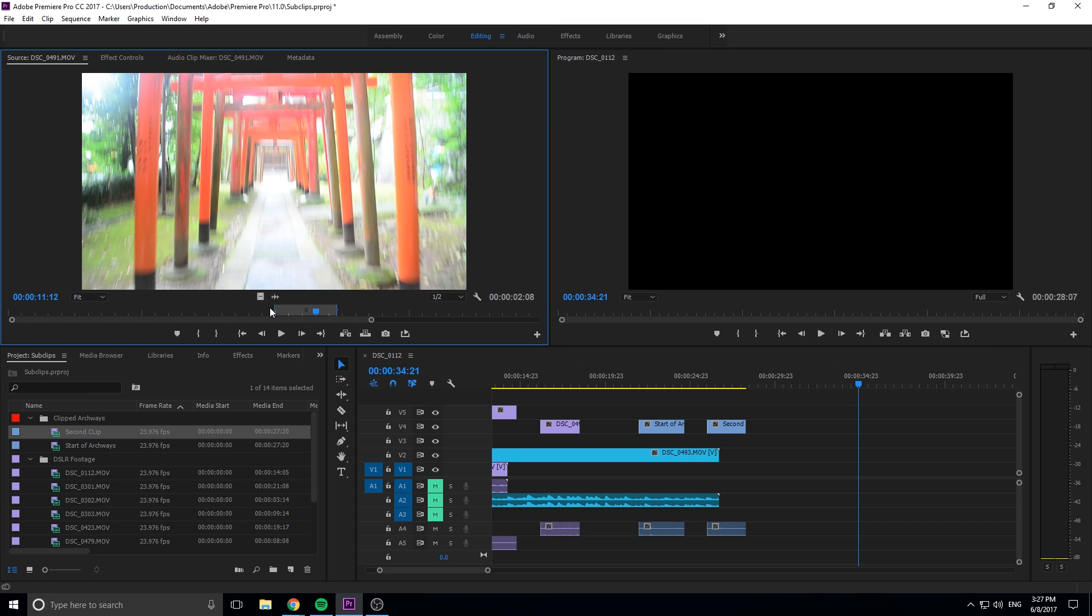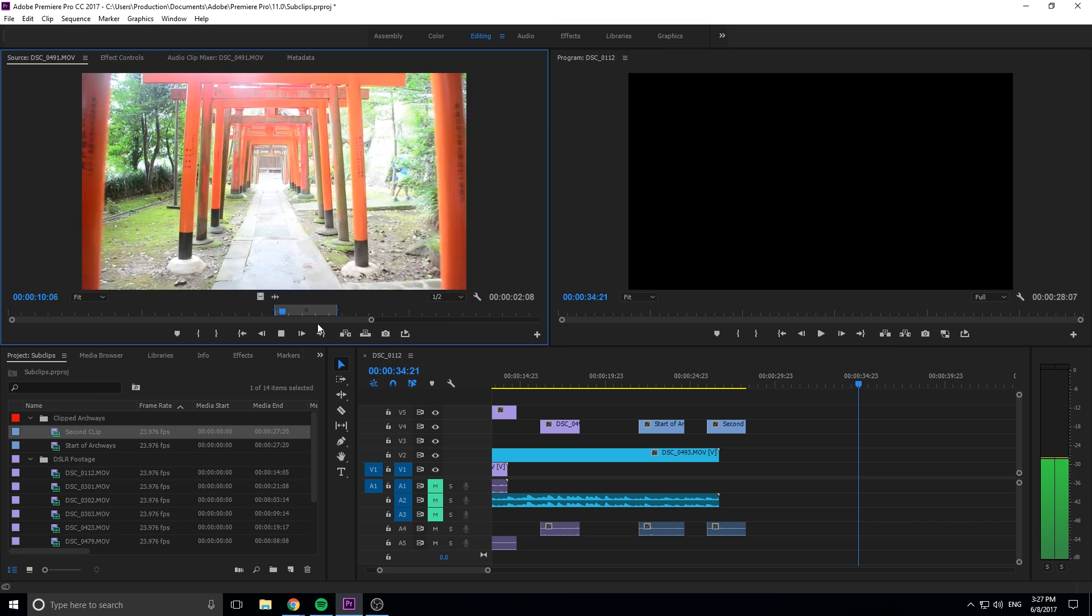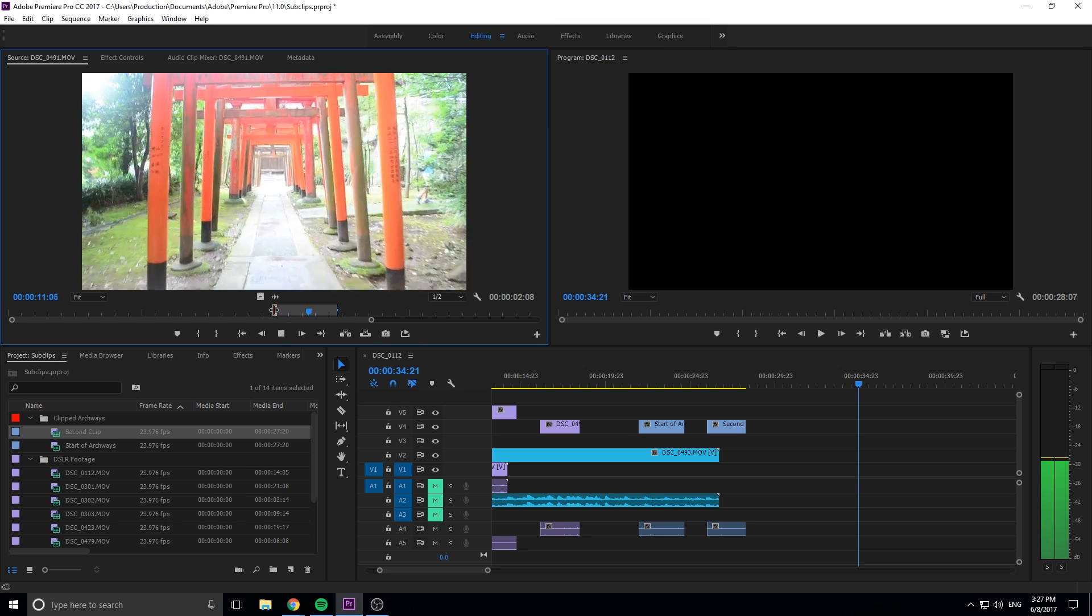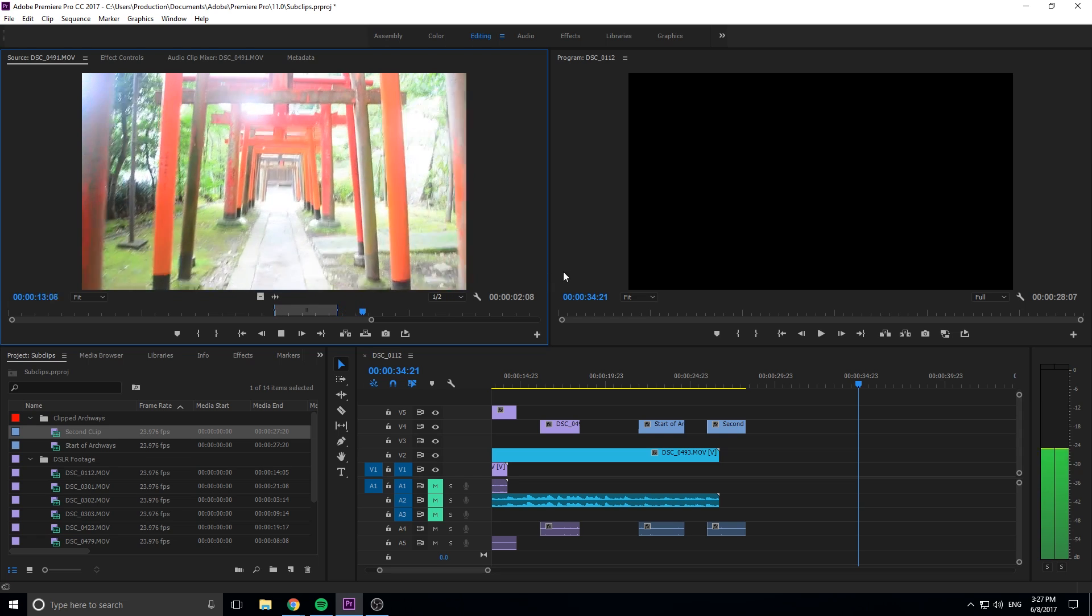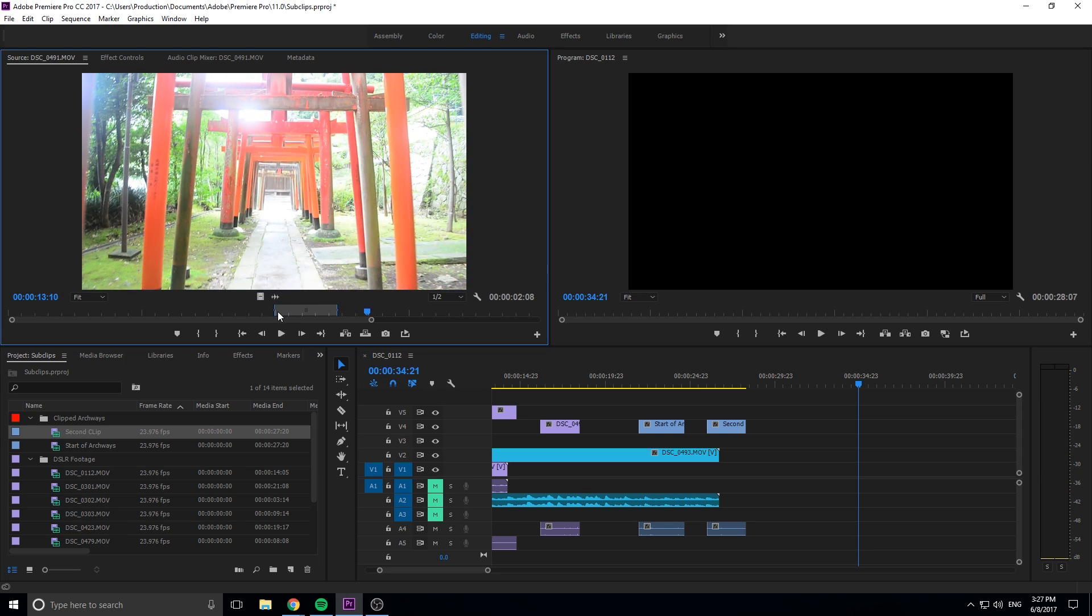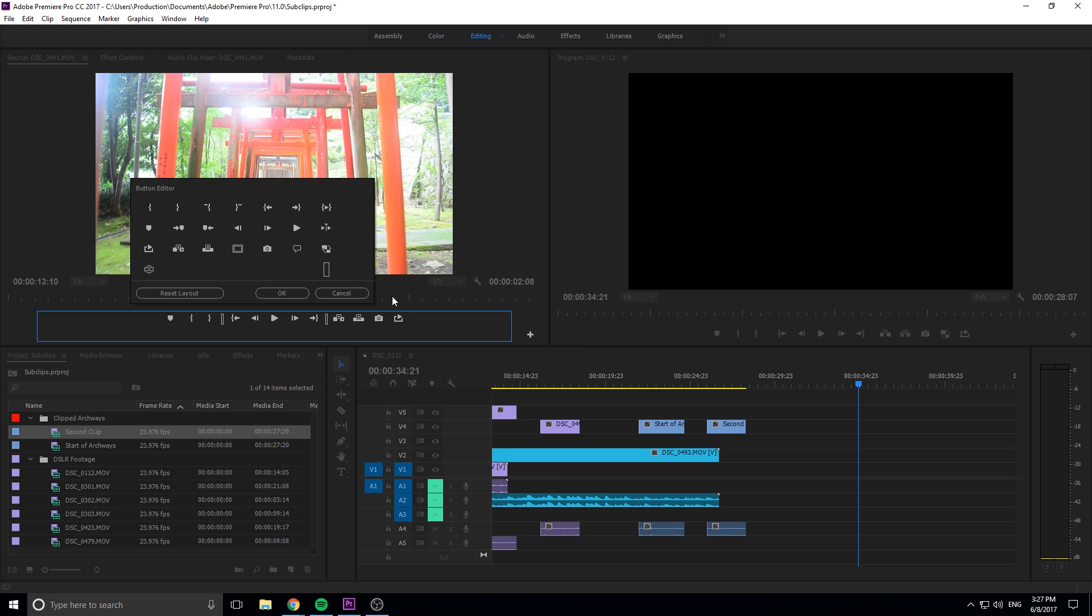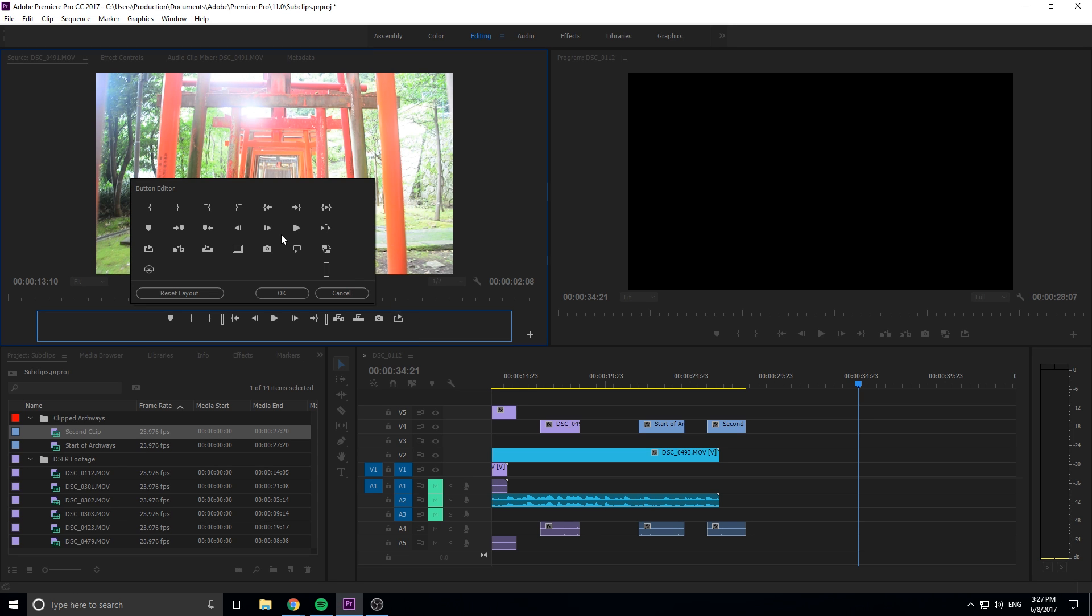So if we turn off the loop here, it'll actually just play and it'll just go straight past it and it doesn't actually look like you clipped it. So what we can do is we can turn on this loop button and by default this loop button is in here. So if you want to add the loop button, go down here in the bottom right to button editor and it'll be right here. It might be somewhere else in here, but it'll be in here somewhere.